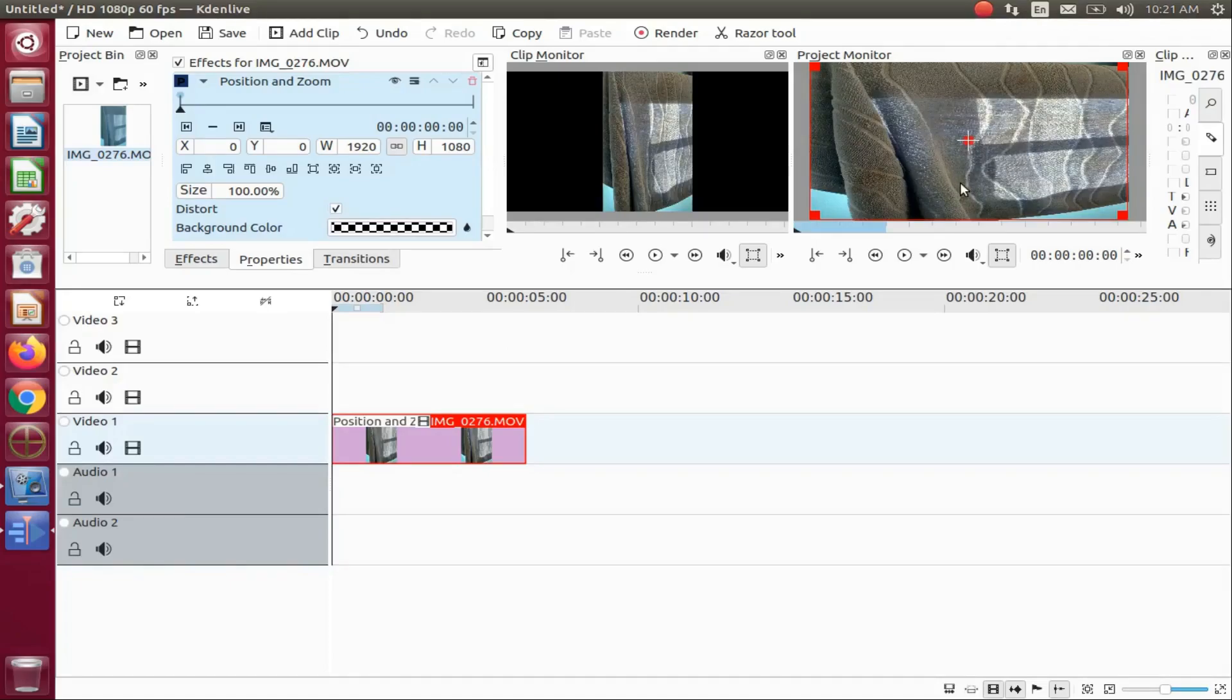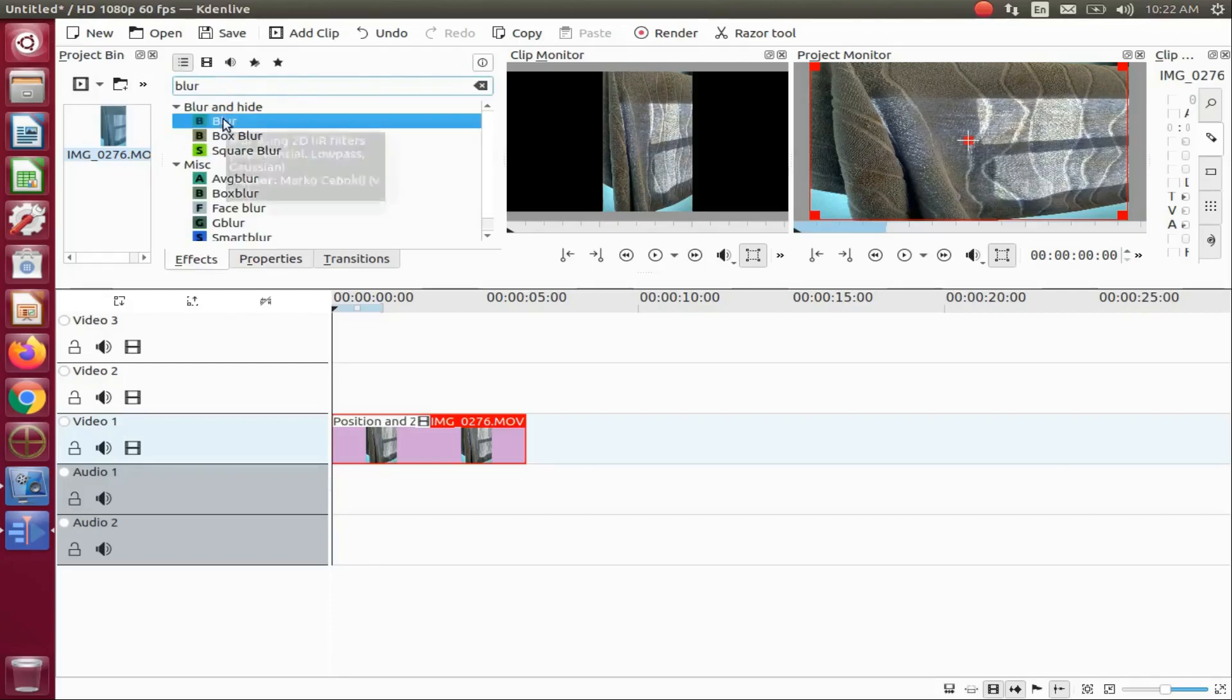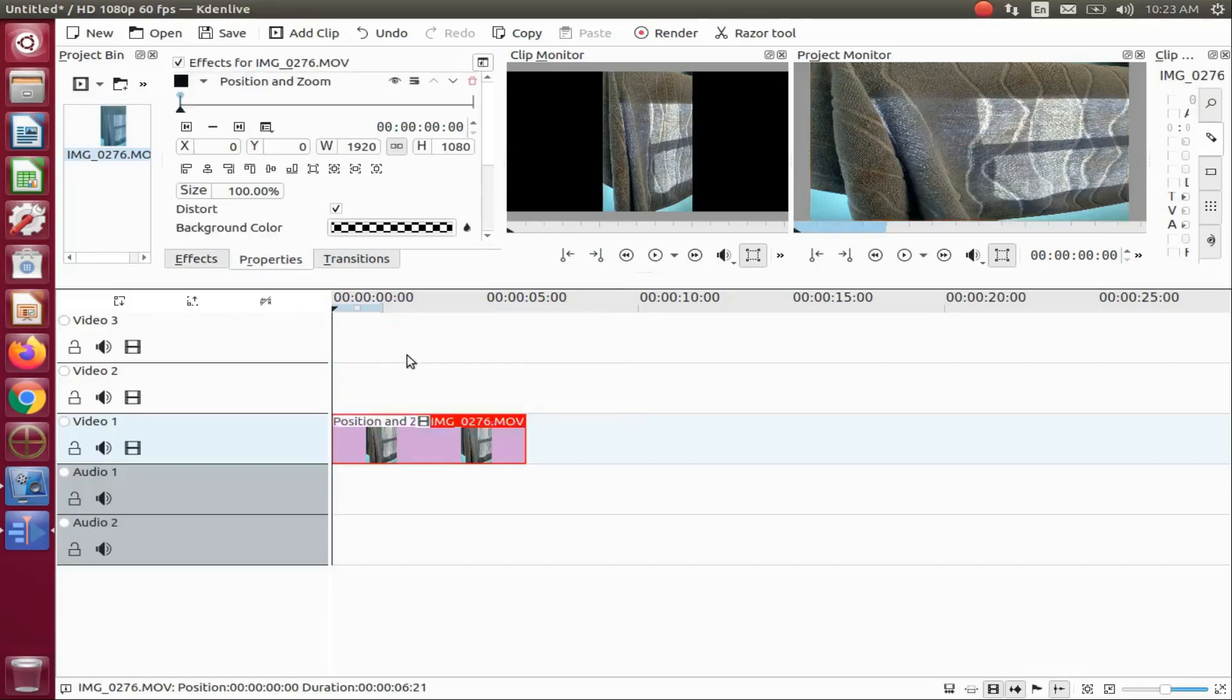Once this is done in Kdenlive, go back to the effects list and type blur. Grab the Kdenlive blur effect, placing it into the video on the timeline.